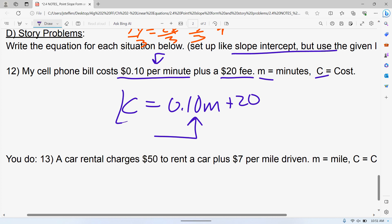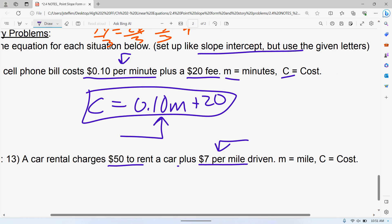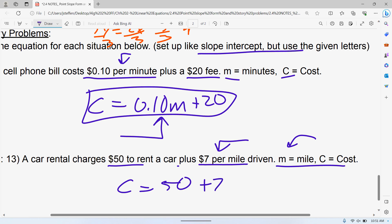Same idea for the car rental: it charges $50 to rent the car plus $7 per mile. Again, we have that word 'per' — and 'each' or 'every' also tip you off. We have M as miles and C as cost. The equation is C equals 50 plus 7M. You could also write it as 7M plus 50 — it doesn't make any difference.